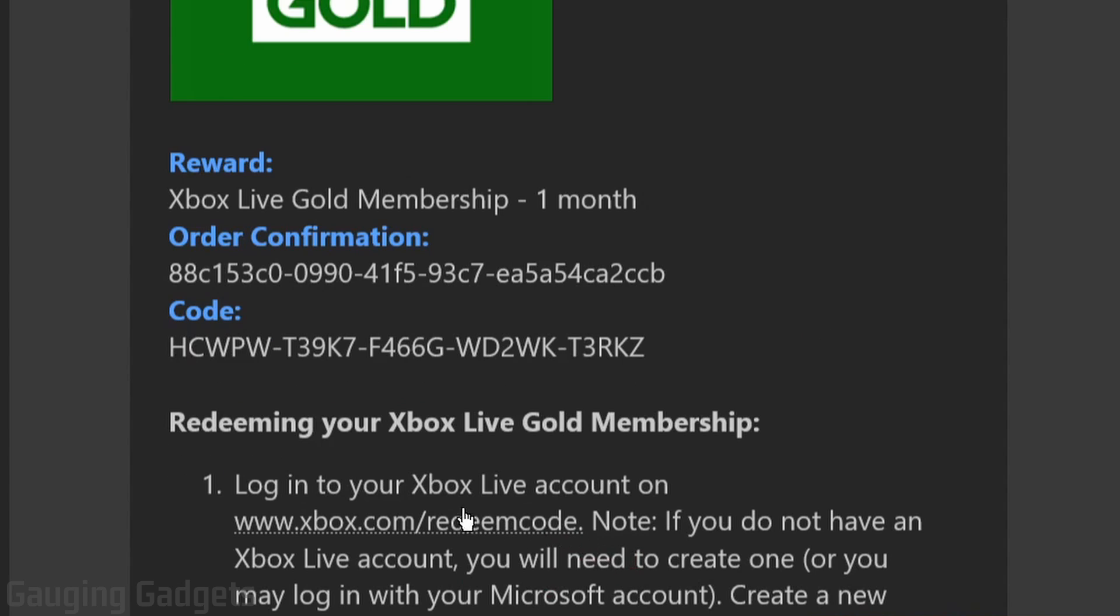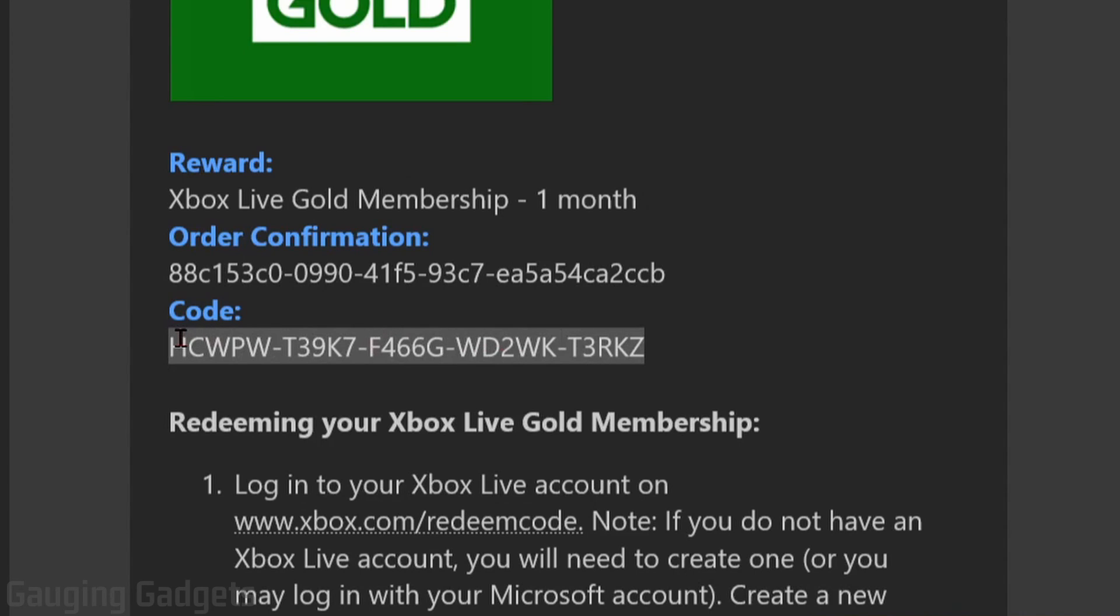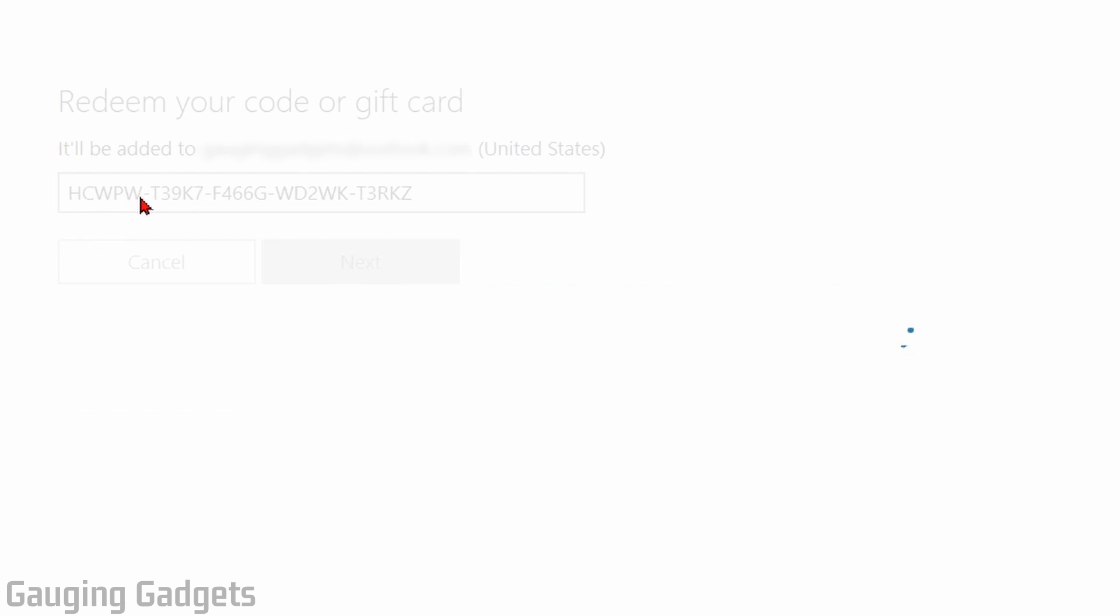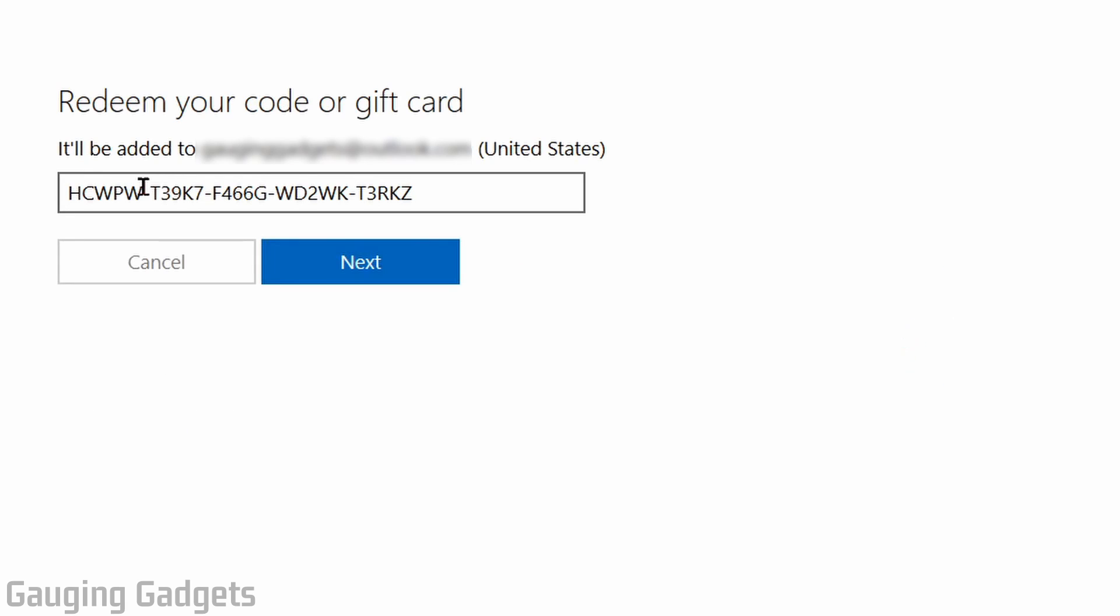You could also just enter in the code through your browser by going to xbox.com/redeemcode and that's what I'm going to do. So I'm just going to copy the code, paste it right here, and then select next.